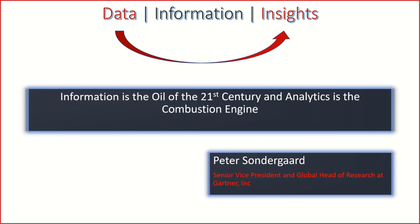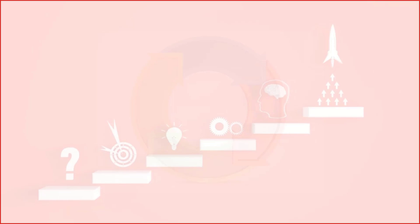Peter Sondergaard mentioned that information is the oil of the 21st century, and analytics is the combustion engine. Which implies that we cannot actually separate the two. If you look at oil and automotive, you can't separate the two. So really what we're saying is this: the start point of whatever thing we are doing with data begins with the data gathering and collection itself.